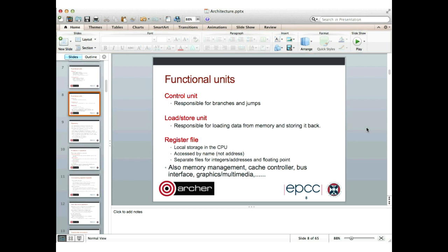We also need a load store unit, responsible for loading data from memory and storing it back. There must be somewhere to hold that data on the processor — that's the register file, which is local storage in the CPU. It's accessed by name, not address, meaning the register file is not part of the memory system — it's logically separate. From the processor's point of view, it takes a value from a memory address, loads it into a register, does arithmetic, and stores results back into the memory system.